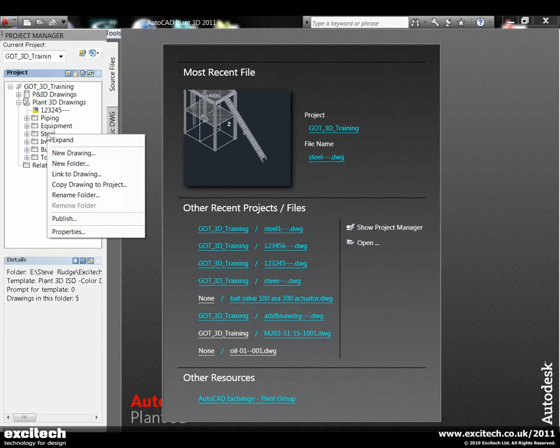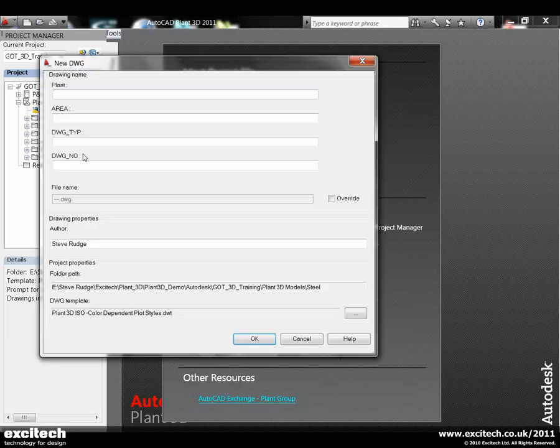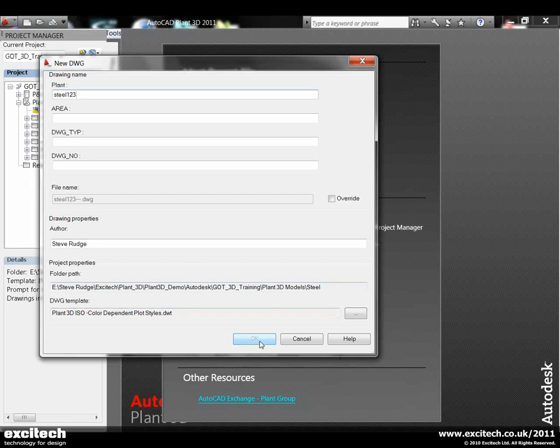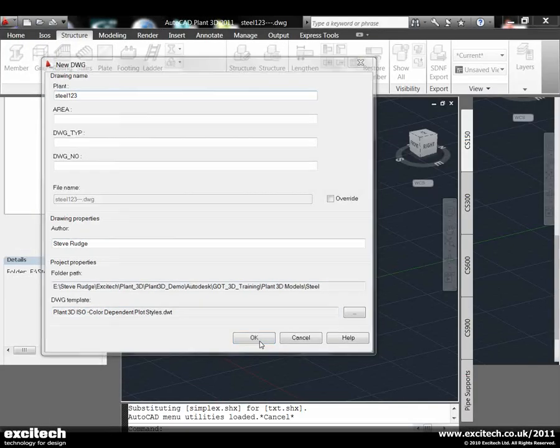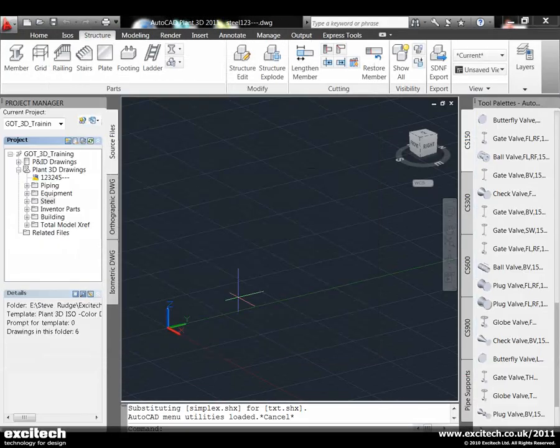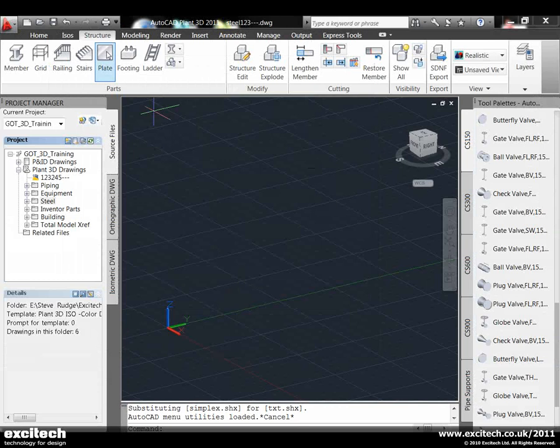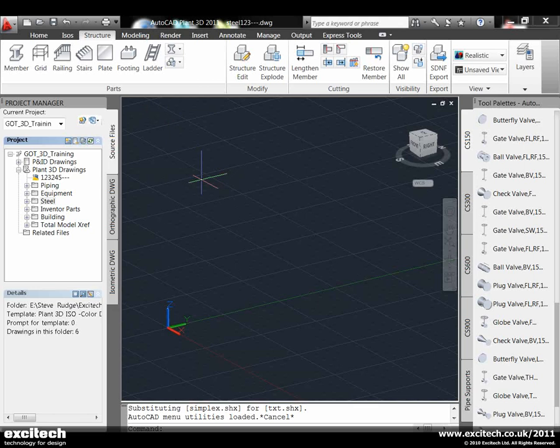I'll go into the steel and create a new steel drawing and we'll call this Steel 1, 2, 3. That's now opened a new drawing. We've gone into the ribbon and you'll see the Structure tab is now open, so we can start to generate the steelwork.